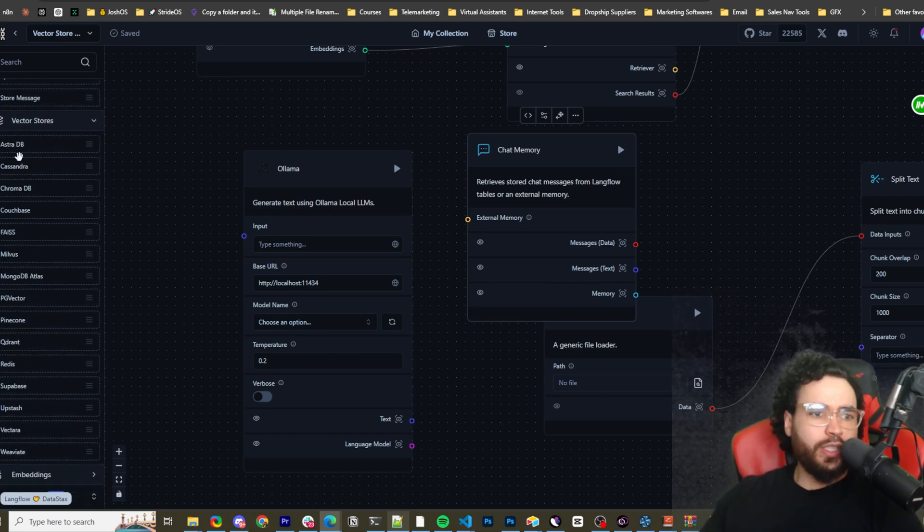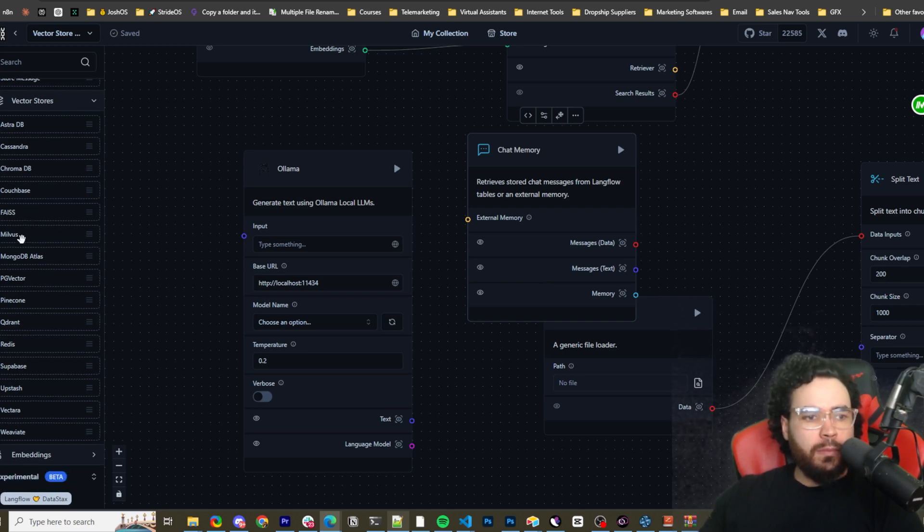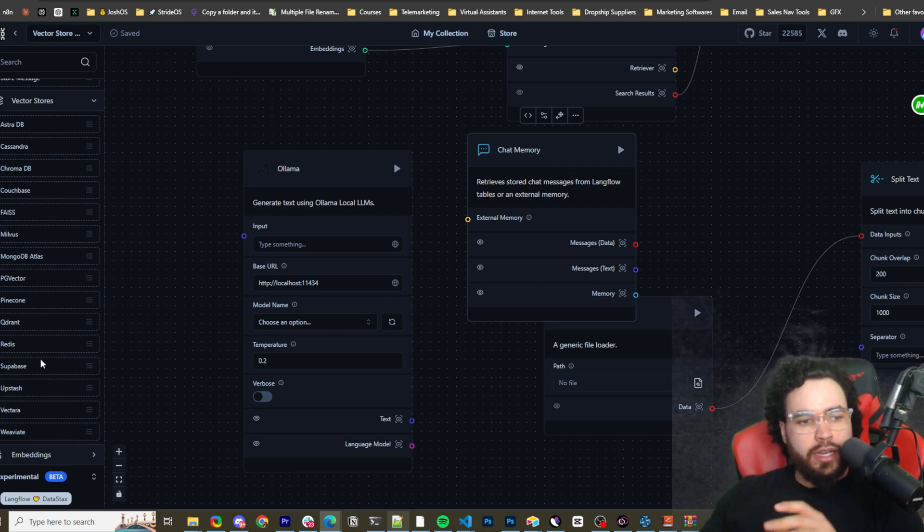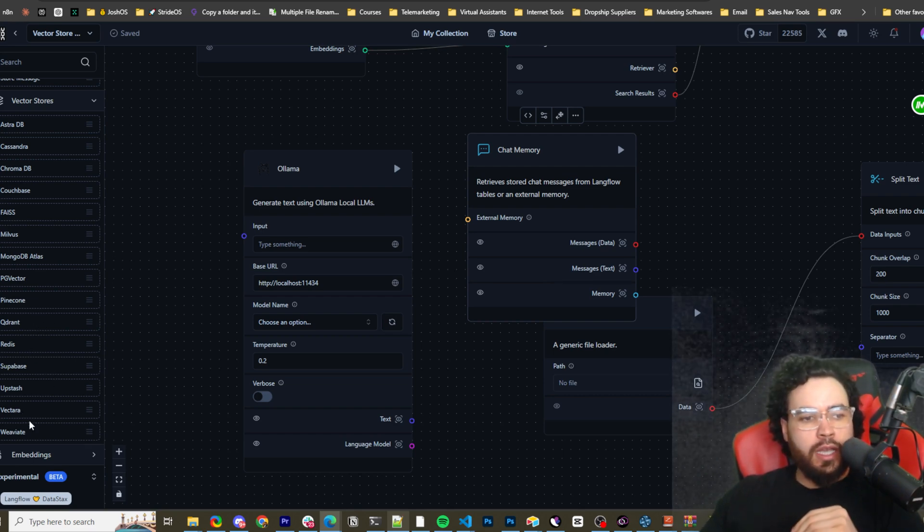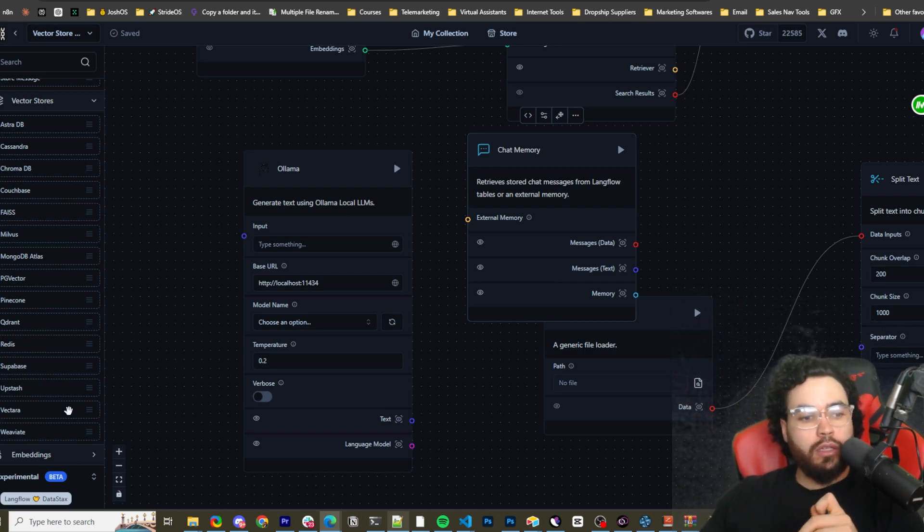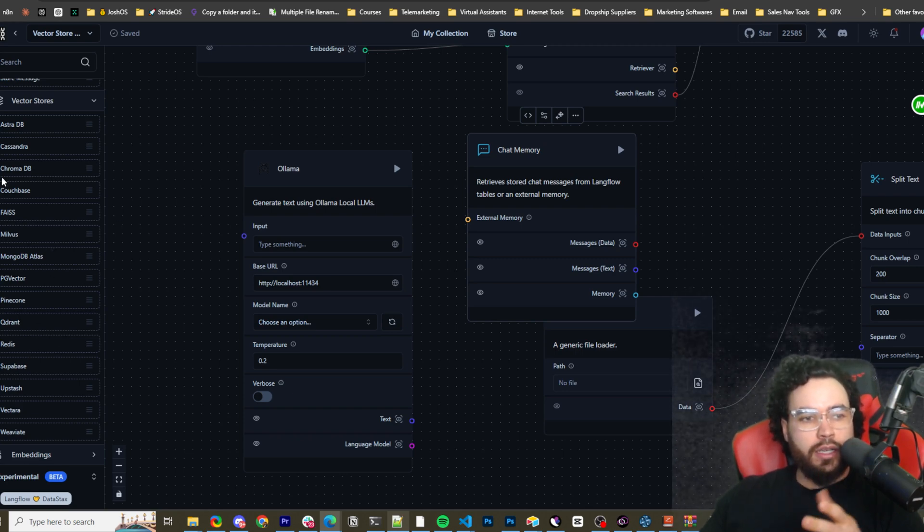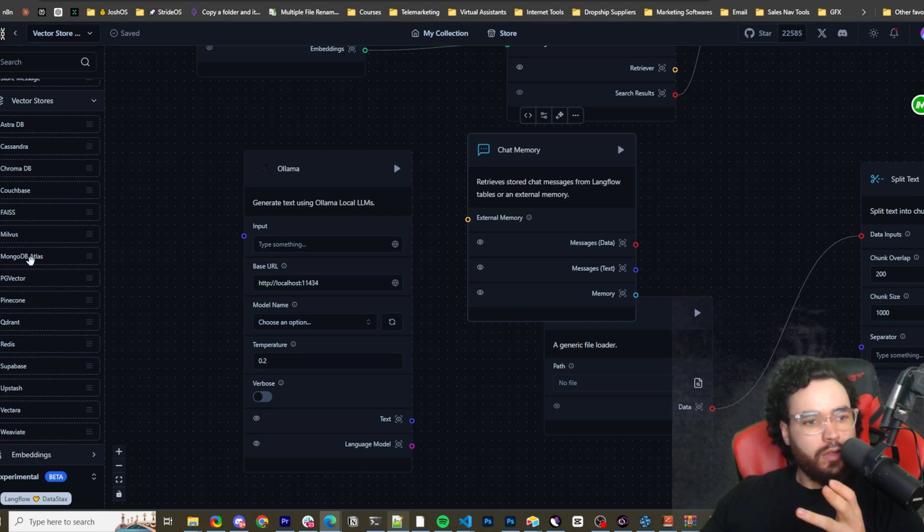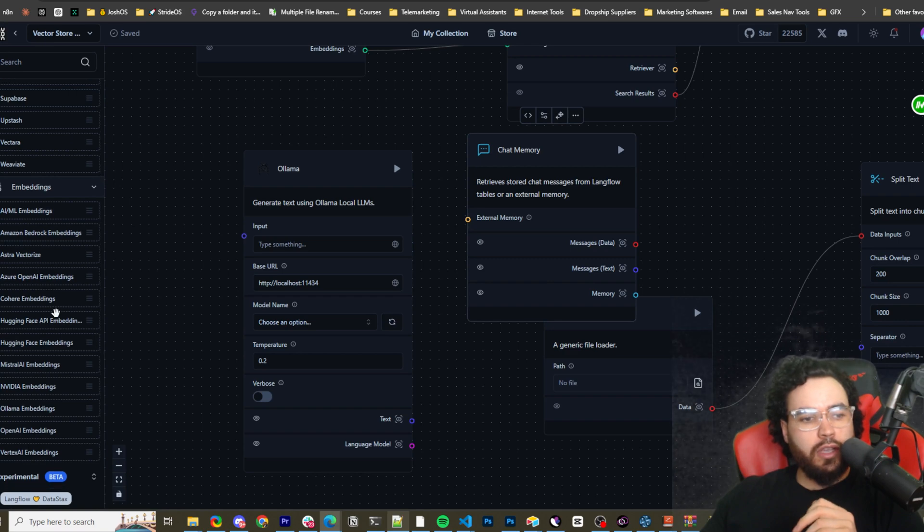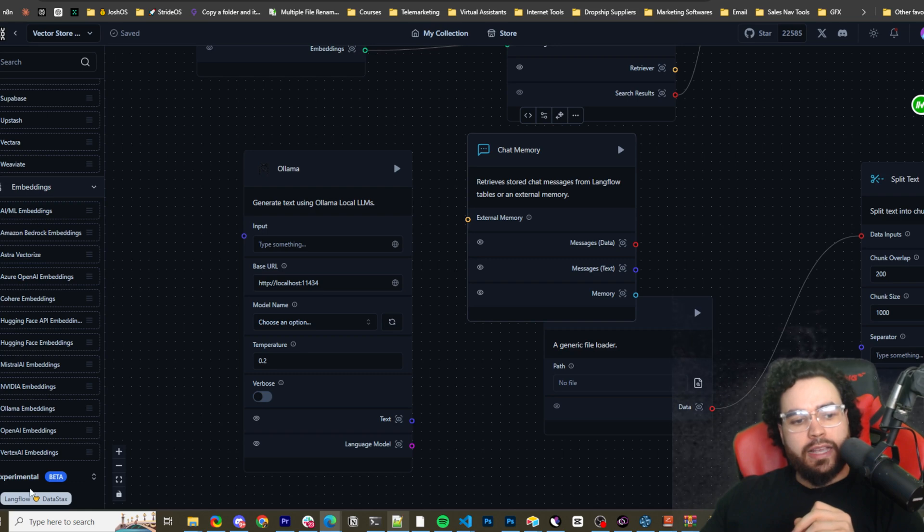So we got different vector store options, Astra DB, Cassandra, Chroma DB. You know, all these different ones, Pinecone, Qdrant, Redis, Supabase. I love Supabase. They don't have Zep, which I do like Zep as well. But yeah, they do have like some of the popular ones, Supabase, Qdrant, Redis, MongoDB Atlas, Chroma DB and then embeddings. So Hugging Face, Mistral, OLLAMA, OpenAI and then experimental.